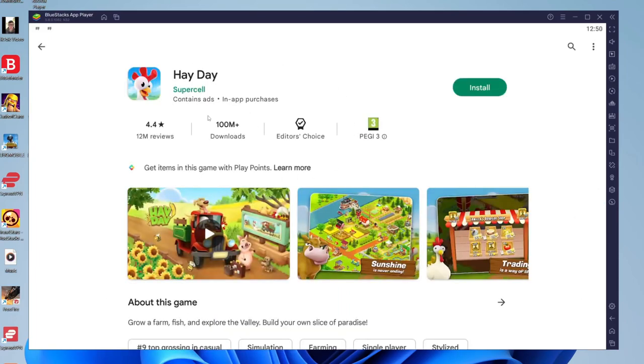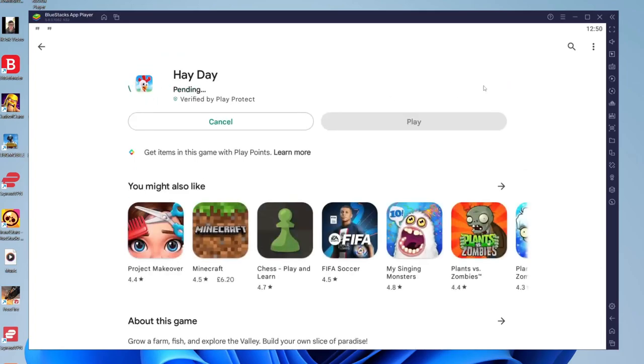Then go over to the right hand side and tap on install like so. Now it's going to say pending and start the download just like so. It won't take too long depending on your internet speed.